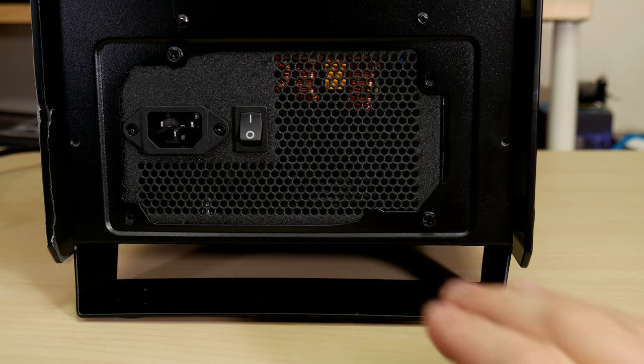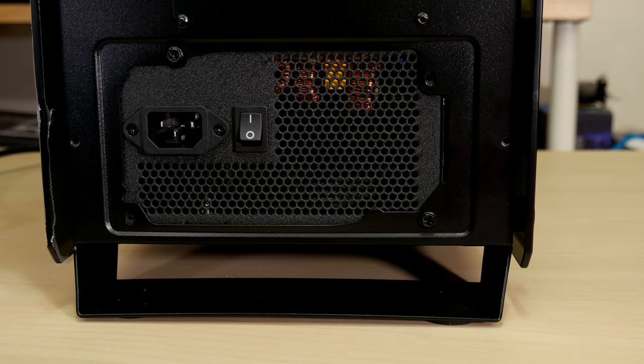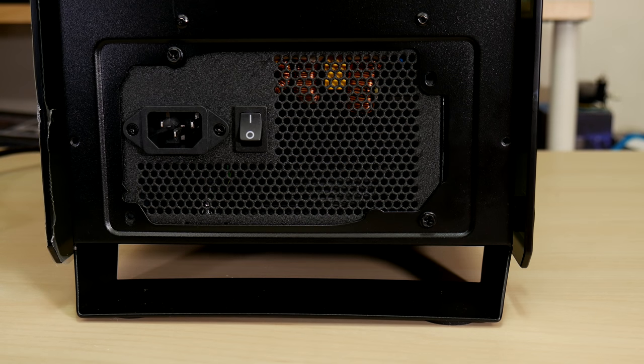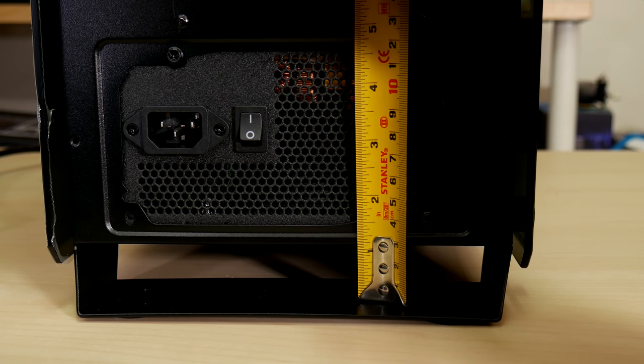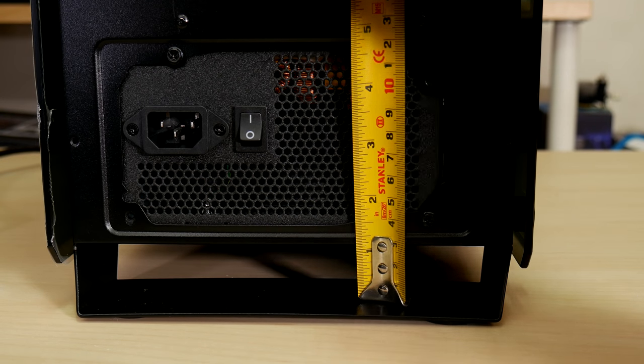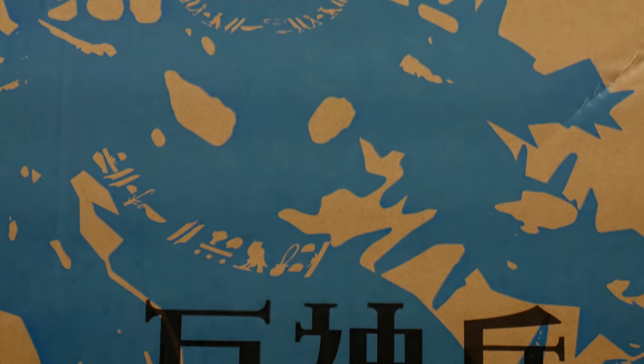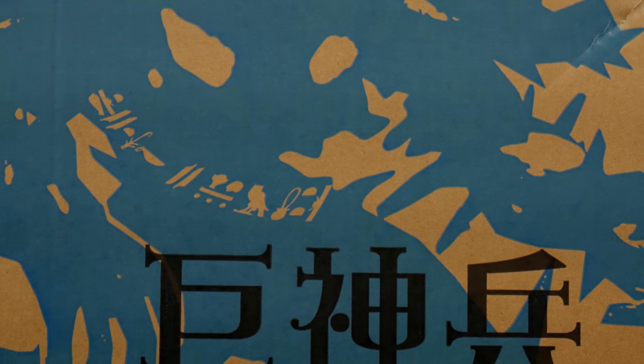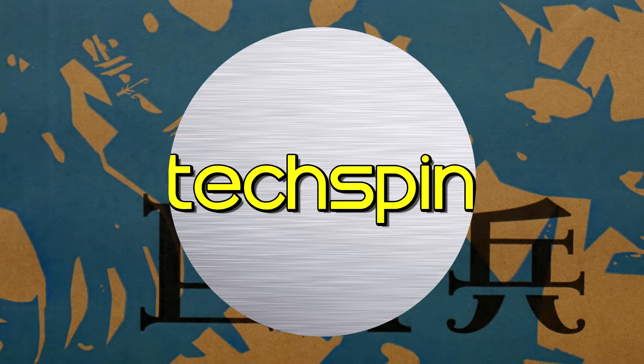Also, they kept a similar feet design to the Osiris, and while this looks great, a thicker metal or different design could have been used to support the weight of the whole case and components.